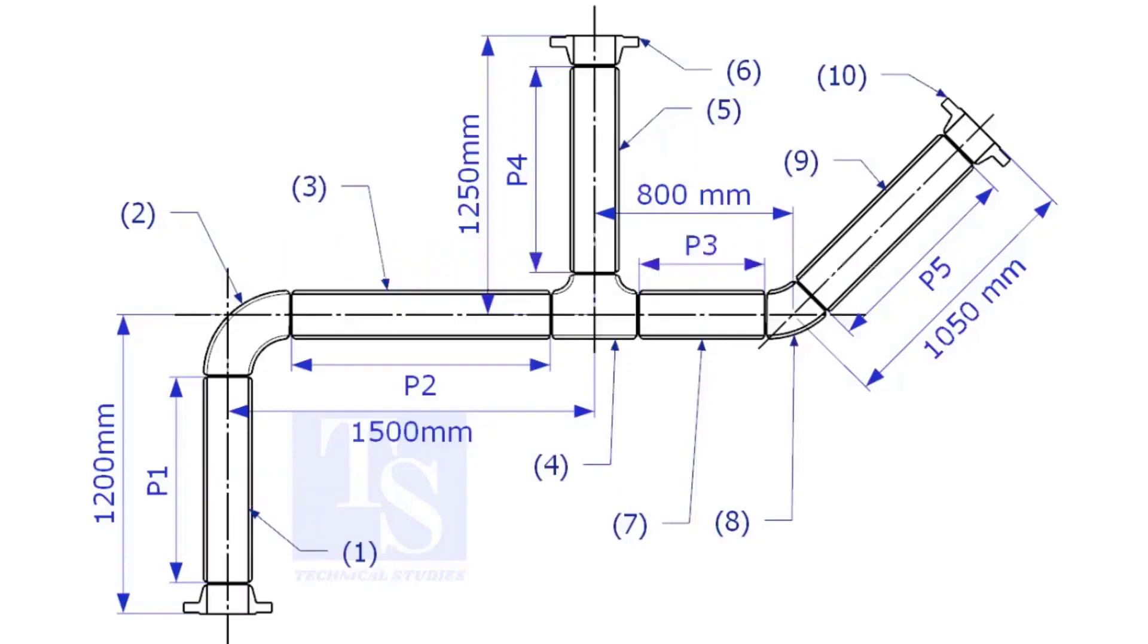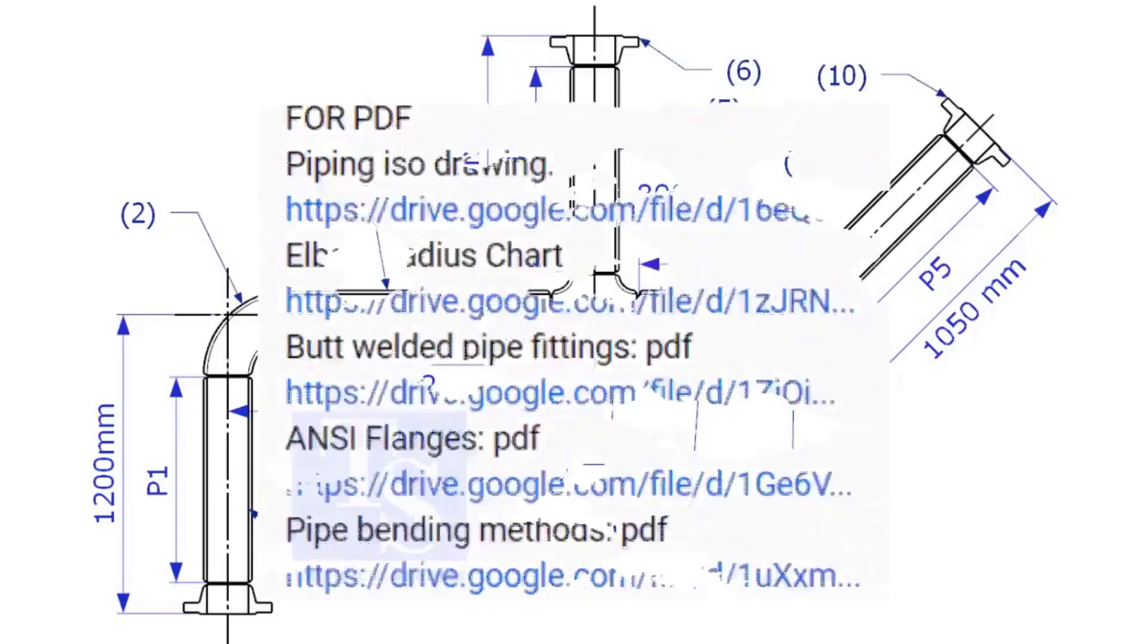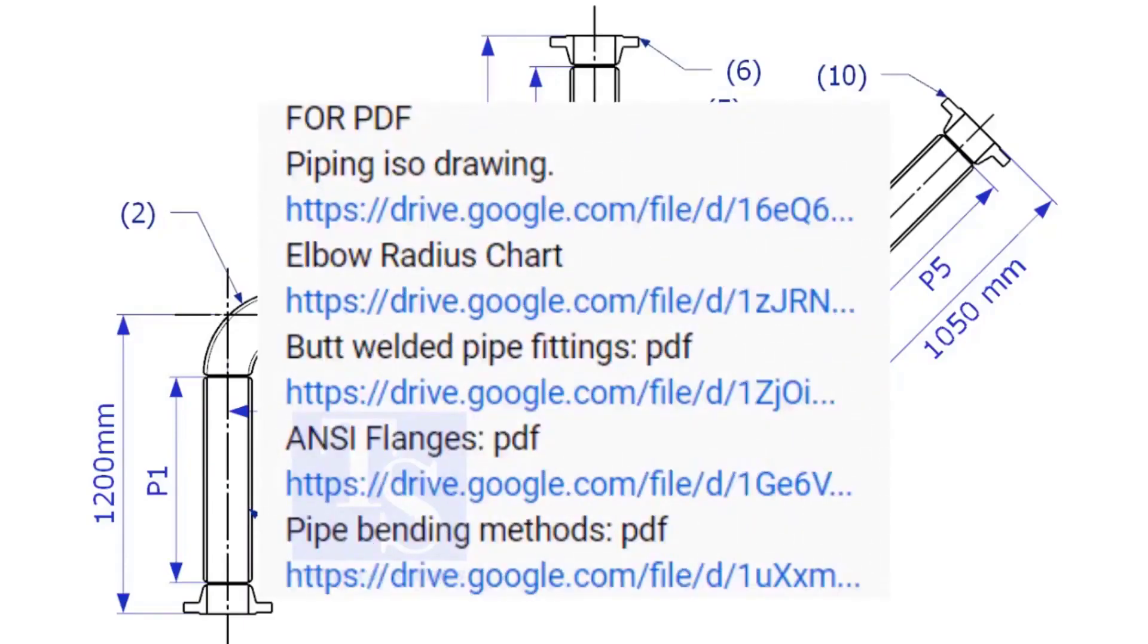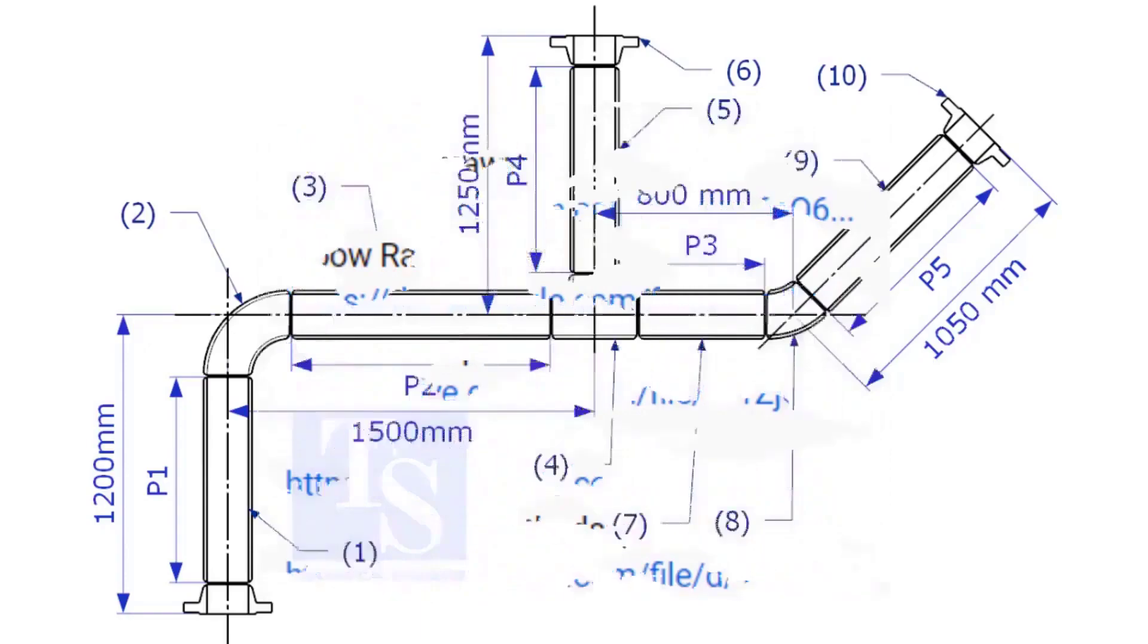Please check the description for links to download the flange and pipe fittings dimension charts.